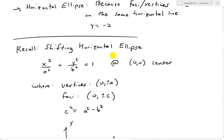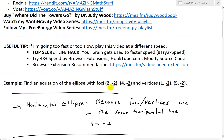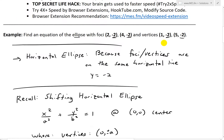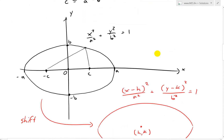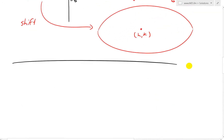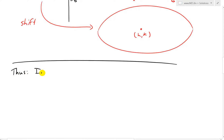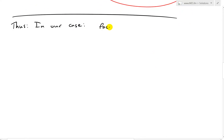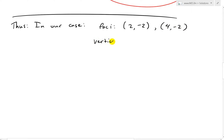Now going back to our case: the foci are at (2, -2) and (4, -2), and the vertices are at (1, -2) and (5, -2). All four points share y = -2, confirming the horizontal ellipse.